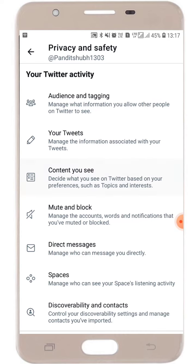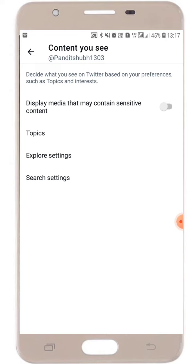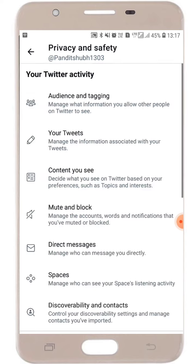Here you will see the Content option. Just click on the Content option, and here you will see the Display Media that contains the sensitive option. Just click on it and enable it. Like this, you can see sensitive content on Twitter.